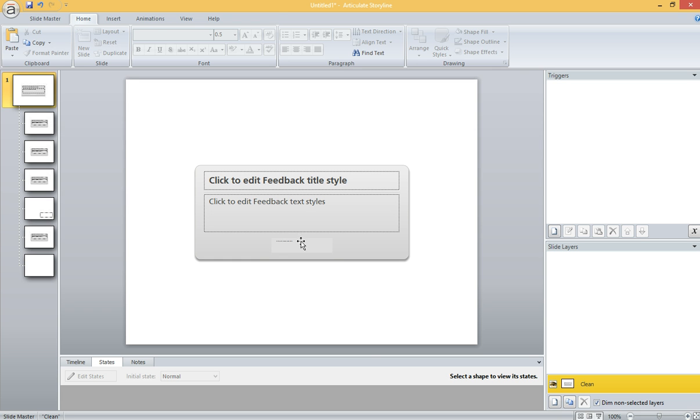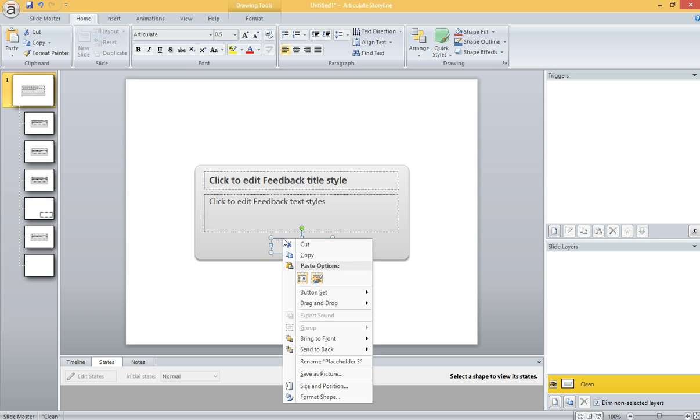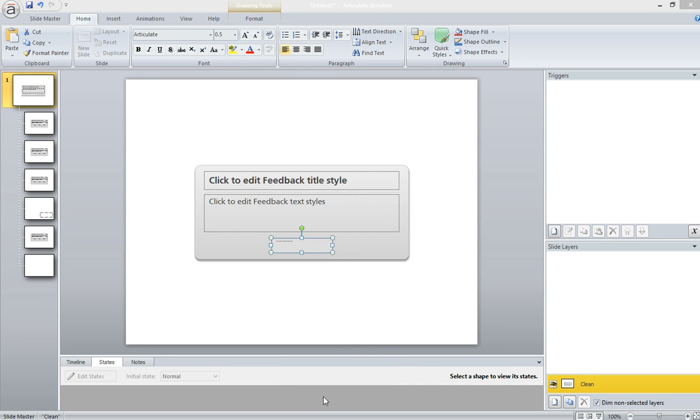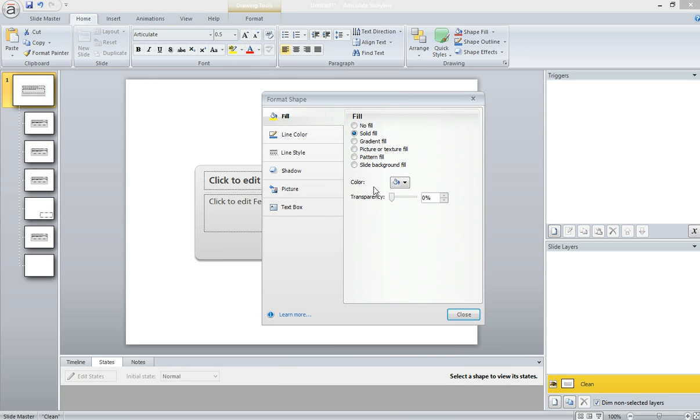Now the other thing I want to do is click back on that placeholder for the button. I want to make the fill color transparent. So I right-clicked on it and hit Format Shape, which brings up this dialog. I'm going to drag transparency of the fill color all the way to 99.